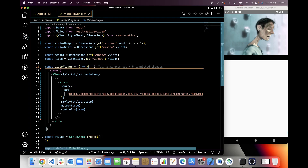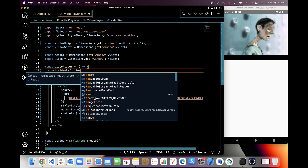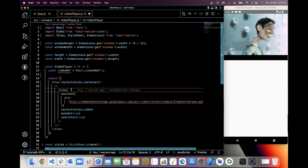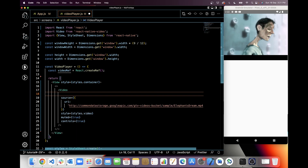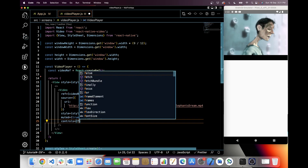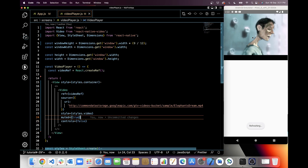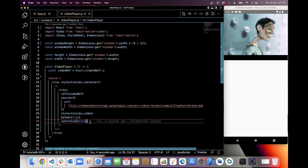At the very first, I will create a video reference with React.createRef and use this reference in the video component. Next, I will pause this native media control and save. It disappears now because we are going to add our custom controls.